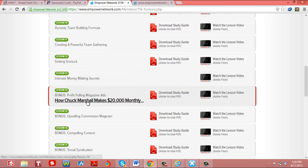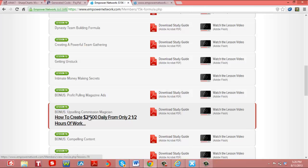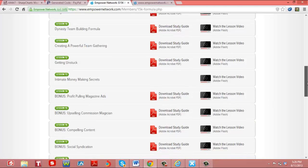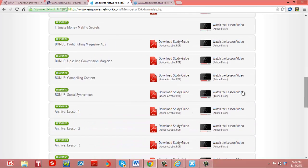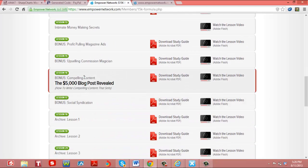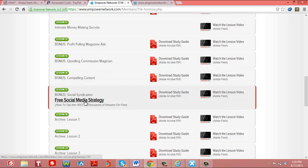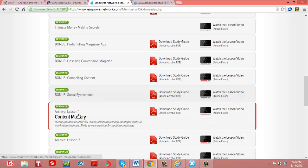For example, how to pull in through magazine ads. How to get listed on magazine ads and make money. Upselling commissions magician. Compelling content, social media. How to use social media such as Facebook and Twitter to generate and to tap into income.